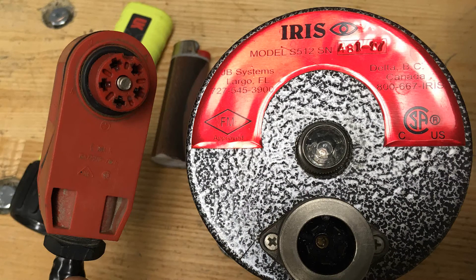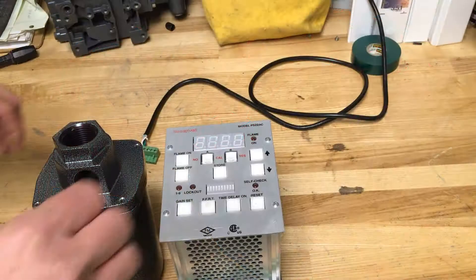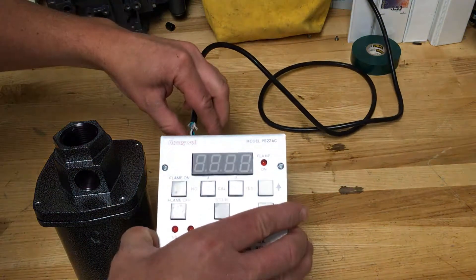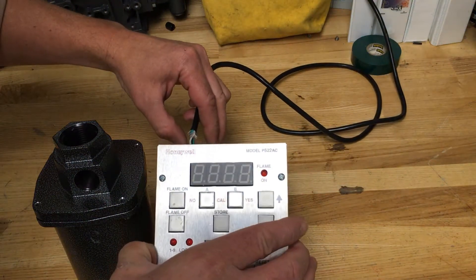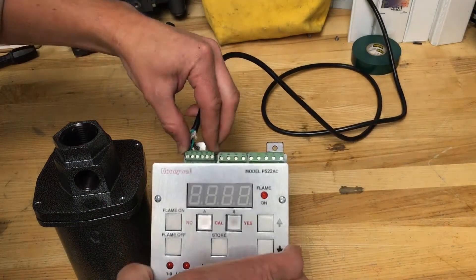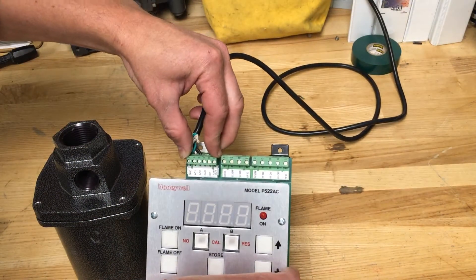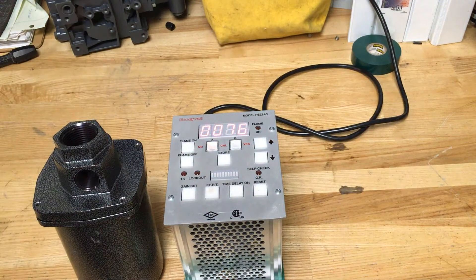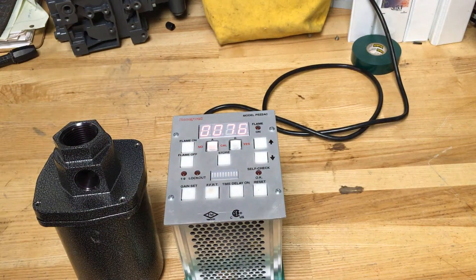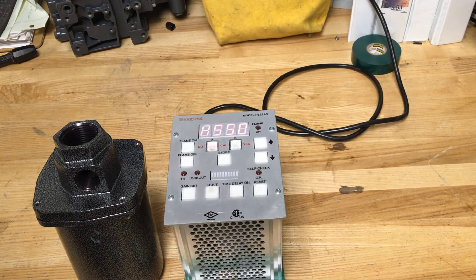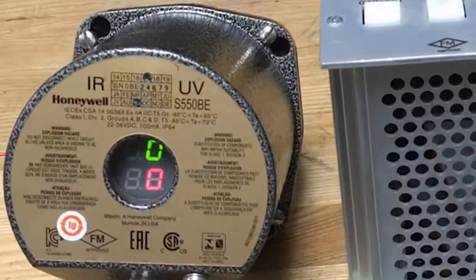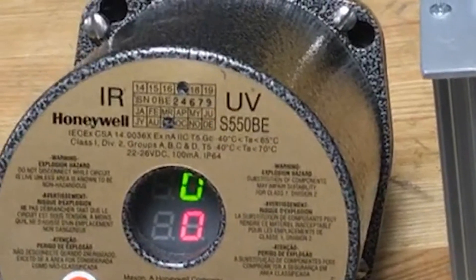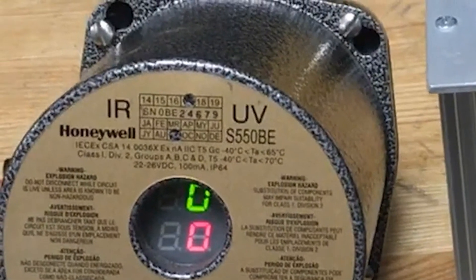When you power up the unit you will notice the LED will begin to flash some characters. It's important to note the very last value which should display the model number of the viewing head. This indicates the processor recognizes the viewing head.